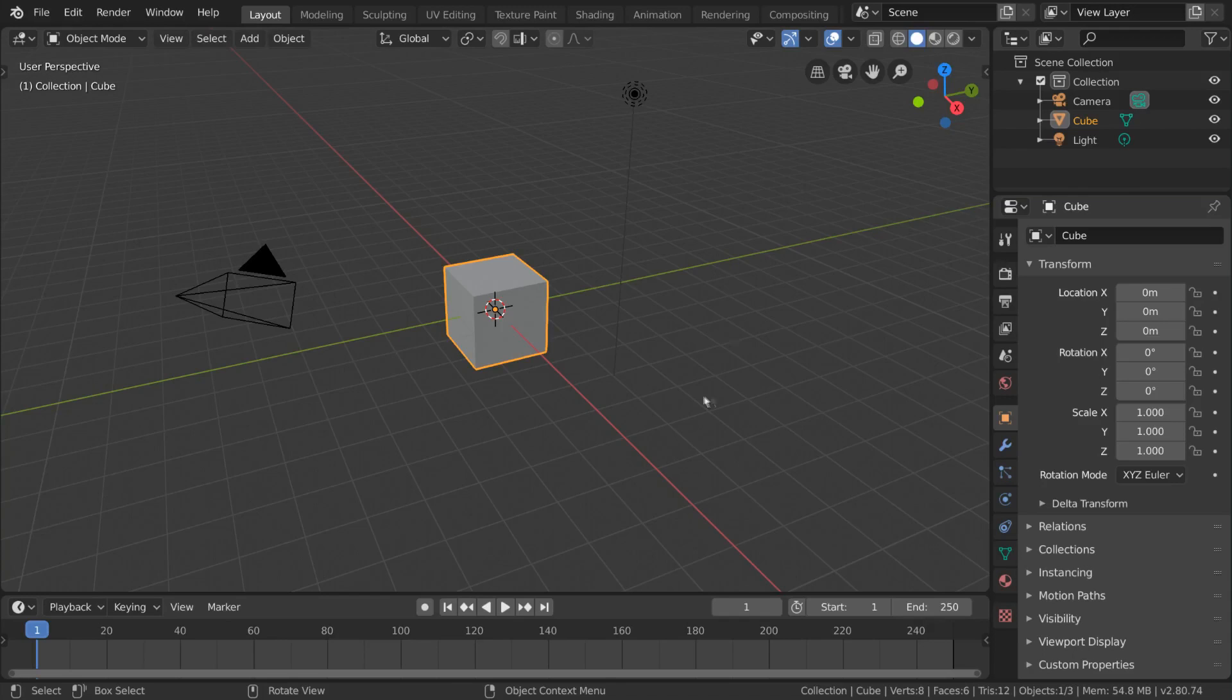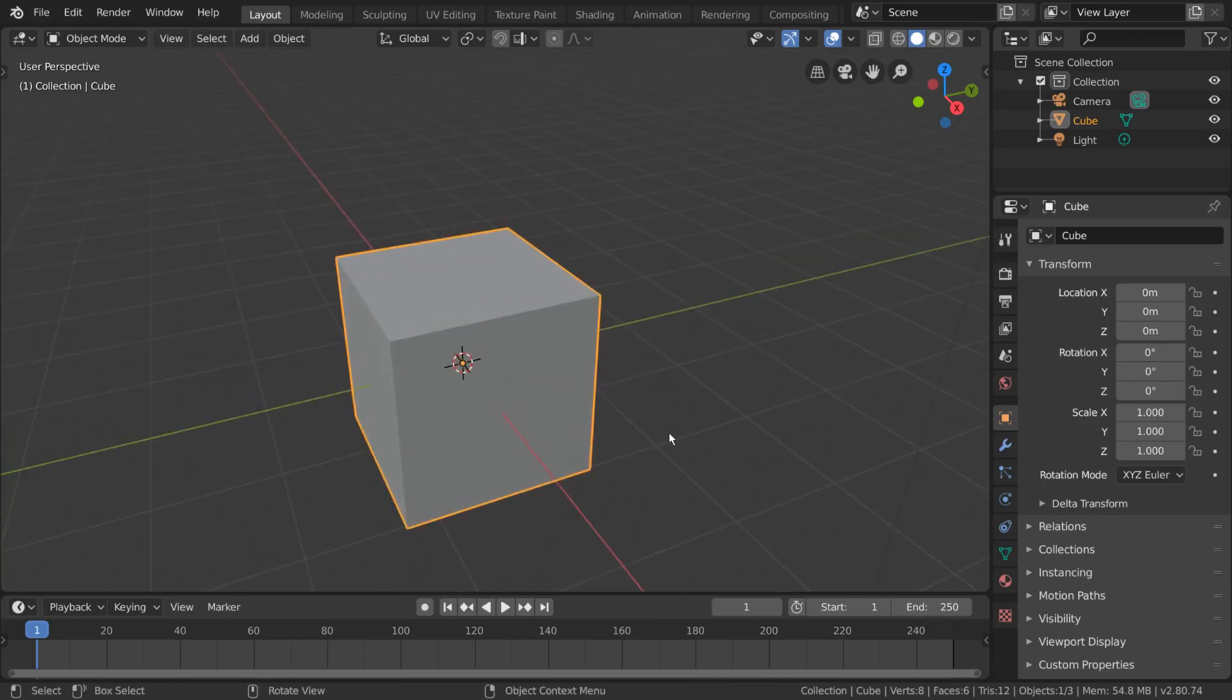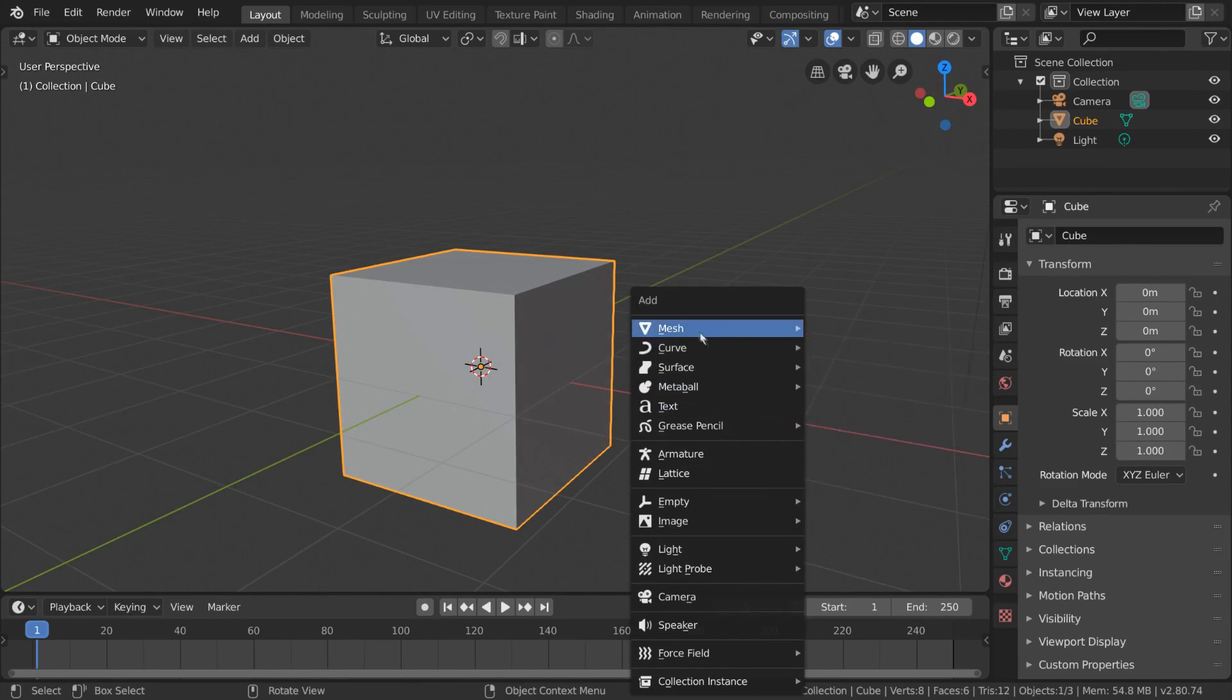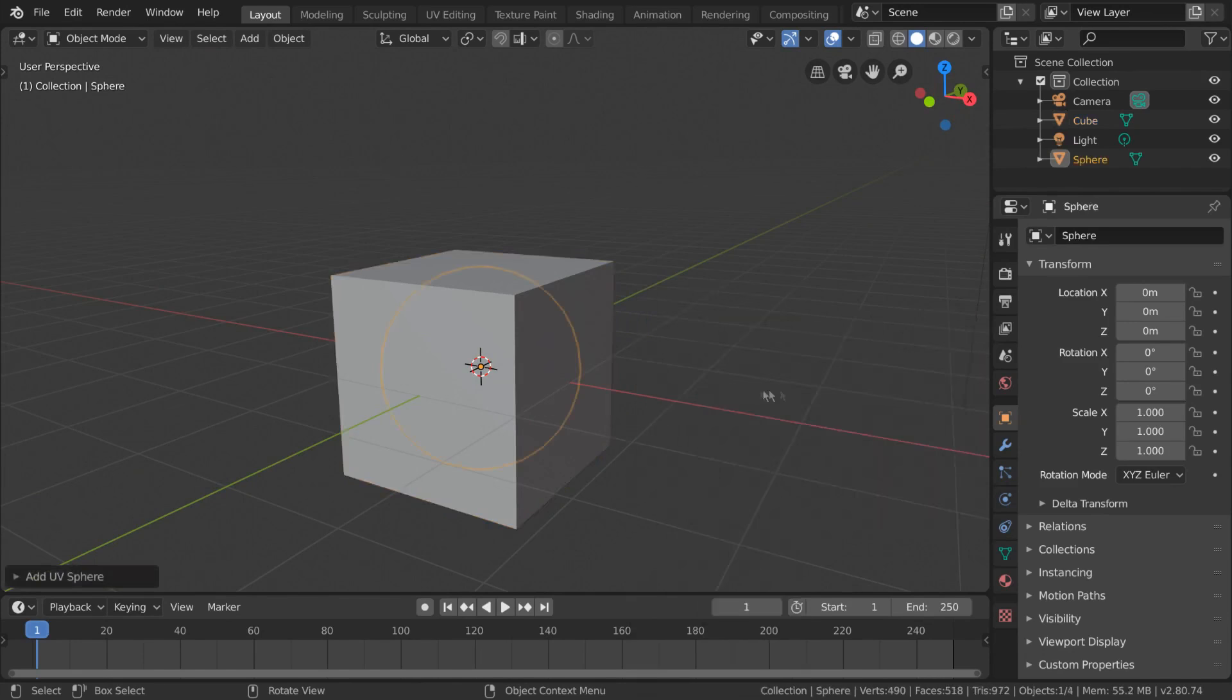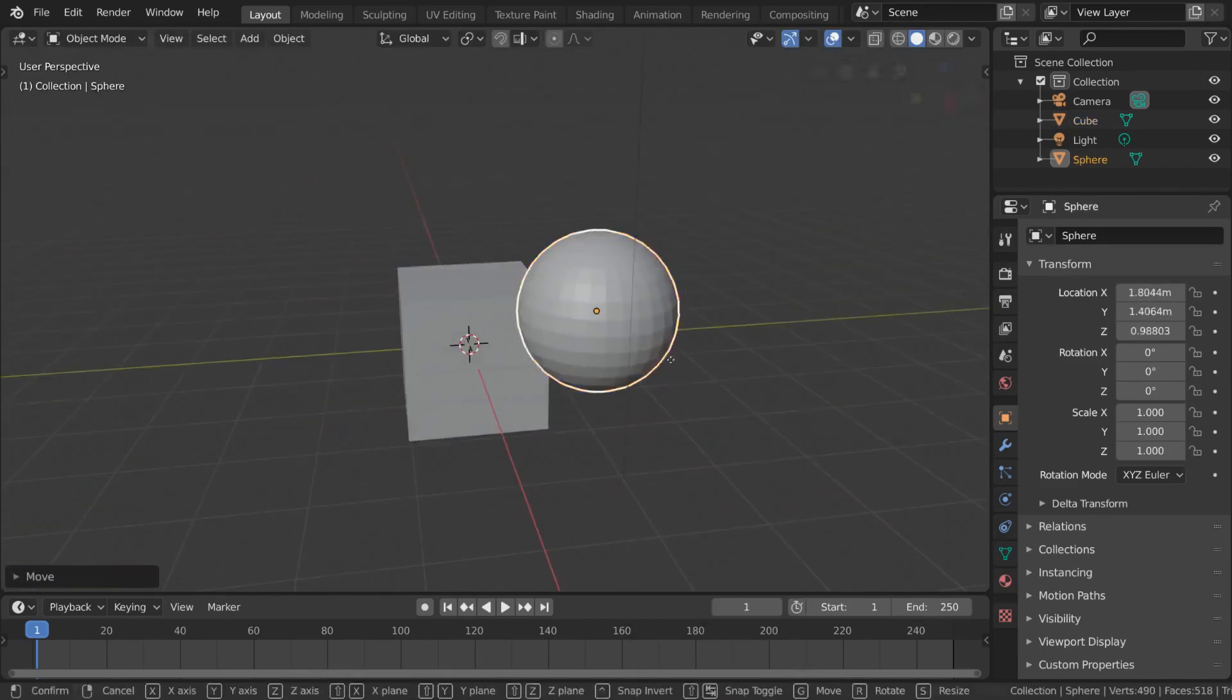Modeling revolves around the editing of meshes. But what are meshes? A mesh is a collection of vertices, edges, and faces that describe the shape of a 3D object.